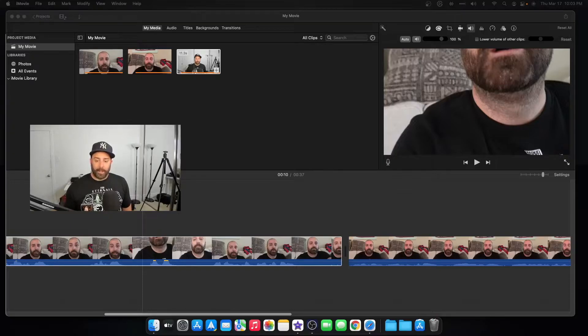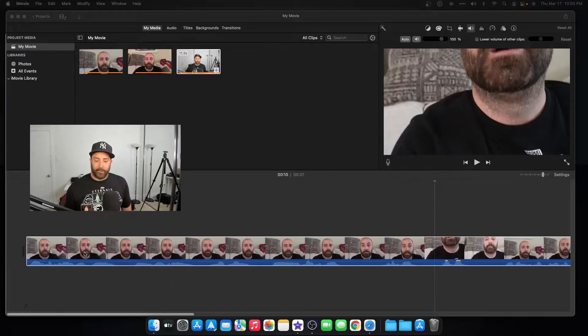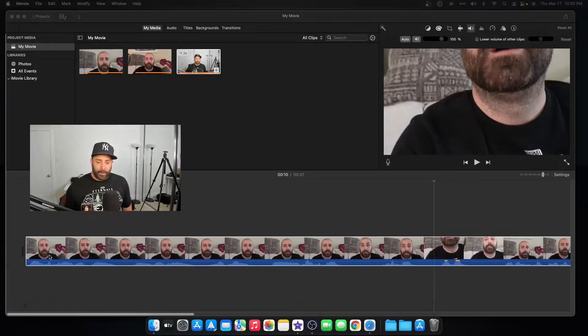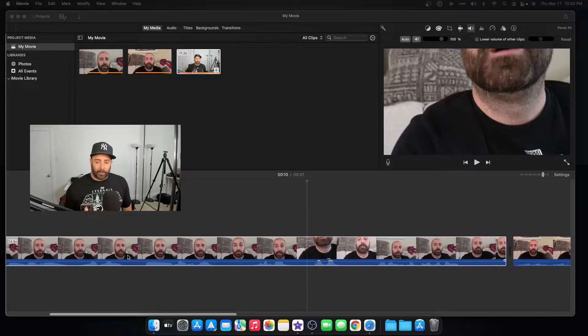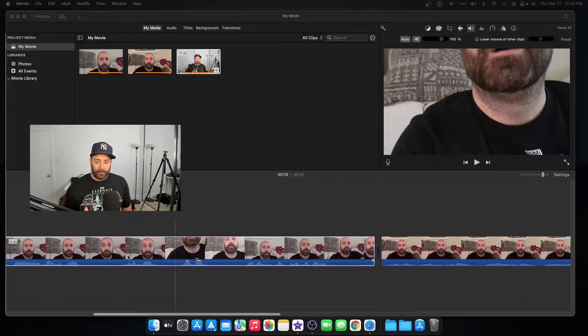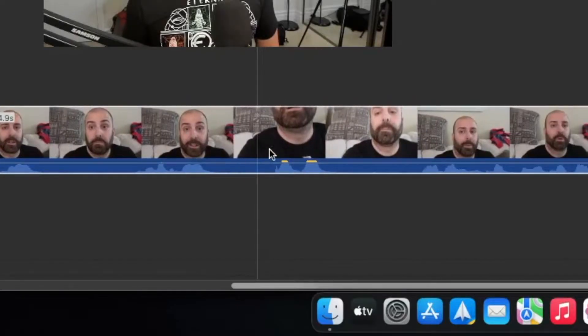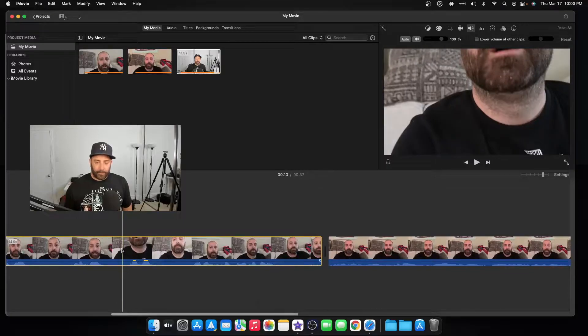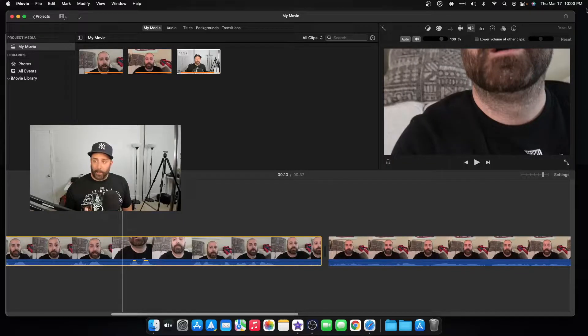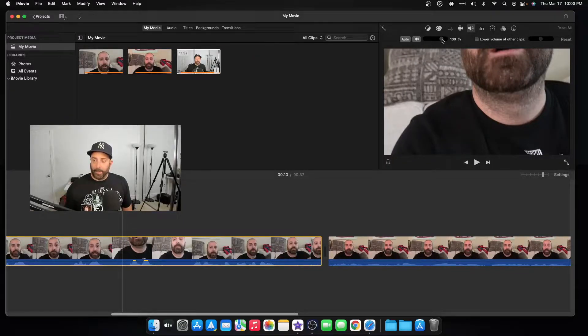We're right here in iMovie. As you can see in this clip, the whole audio track is really good except for right here—you can see it's clipping. Normally I would just go up to the volume tab